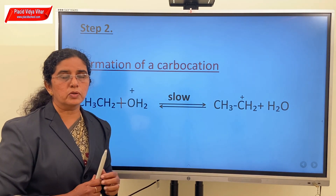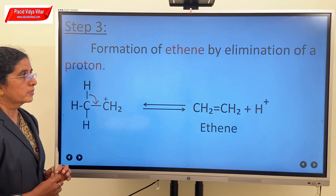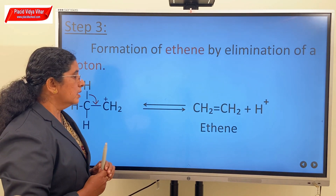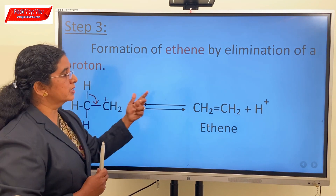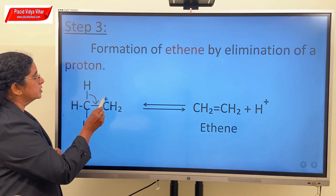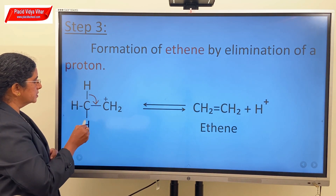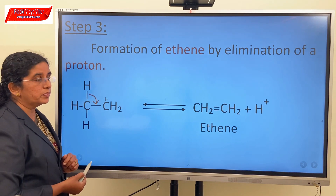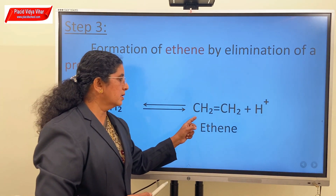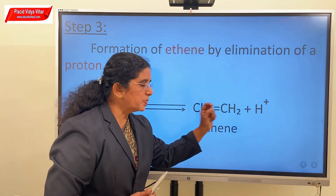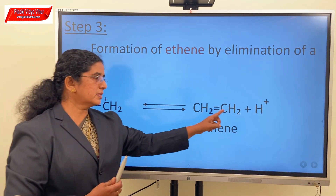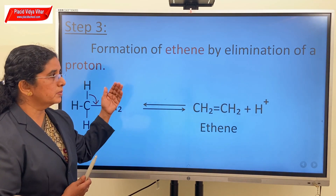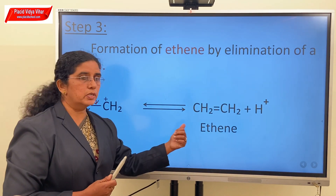Coming to the third step, elimination of a proton takes place from the protonated compound, and as a result an alkene is formed. A positive charge is on the carbon atom, and one of the hydrogen atoms from the beta-carbon atom will be leaving as H⁺. The pair of electrons will be making a double bond between the two carbon atoms, and finally we will be getting ethene from this compound. The H⁺ liberated in the third step will again combine with another alcohol molecule, and the first, second and third steps are repeated until the whole of the alcohol is converted to alkene.